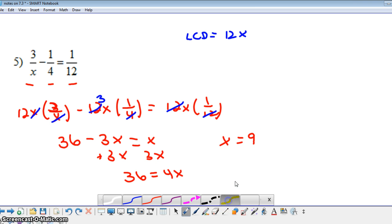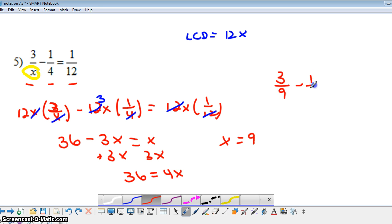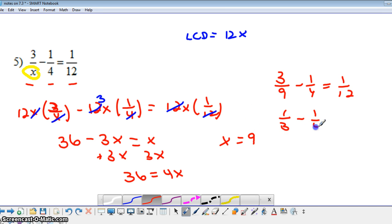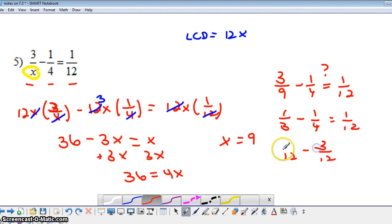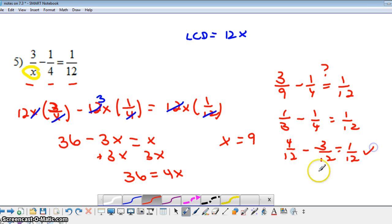Remember, you can always go back and substitute that number in to check. Let's do a quick check: 3 ninths minus 1 fourth — is that the same as 1 twelfth? Well, 3 ninths is 1 third. Is 1 third minus 1 fourth equal to 1 twelfth? Rewriting with common denominators of 12: 1 third becomes 4 twelfths, and 1 fourth becomes 3 twelfths. When I subtract 3 twelfths from 4 twelfths, I do get 1 twelfth. So our solution is correct.